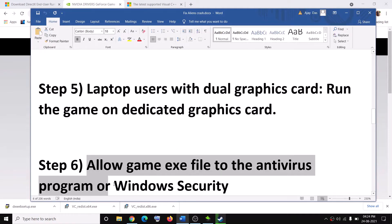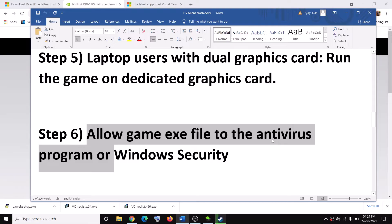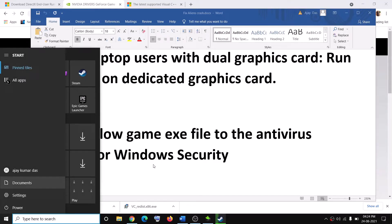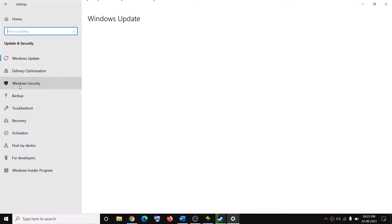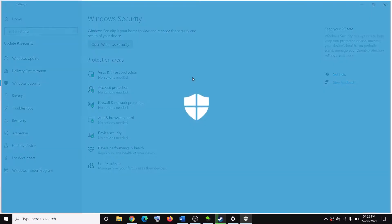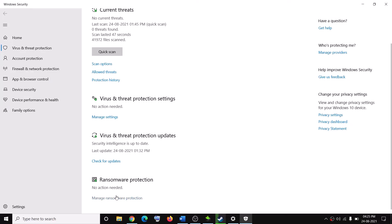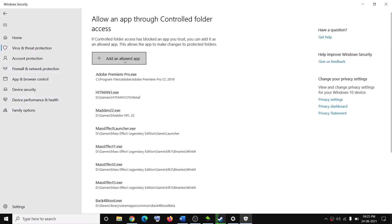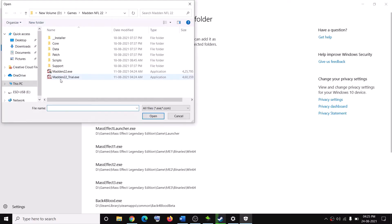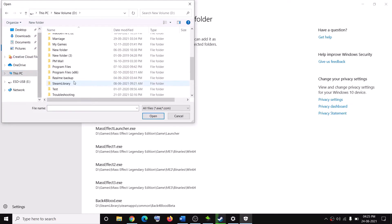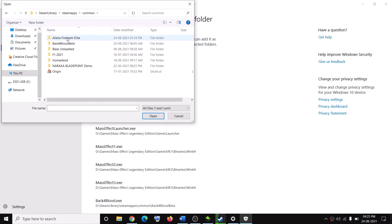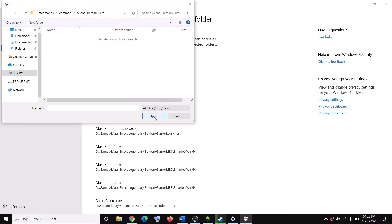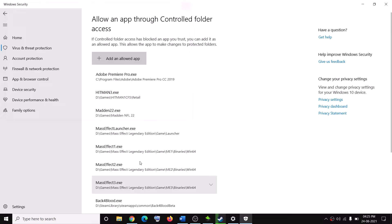The next step is to allow the Game EXE file in your antivirus program. If you have any third-party antivirus — Avast, Norton, Bitdefender, McAfee, or whichever antivirus you have — make sure you allow the Game EXE file. If you are using Windows Security, go to Start, Settings, Update and Security, then Windows Security. Click on Virus and Threat Protection, scroll down and click Manage Ransomware Protection, then click Allow an App Through Controlled Folder Access and click Yes. Click Add an Allowed App, then Browse All Apps, navigate to the game installation folder under Steam Apps > Common, select the Game EXE file, and click Open. Once the game is added, try to launch the game.